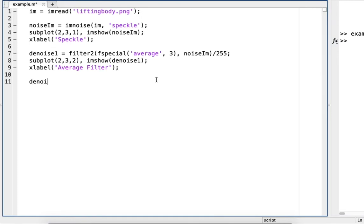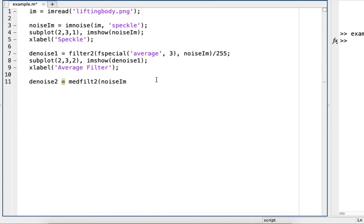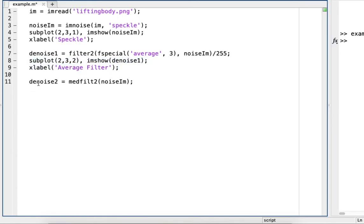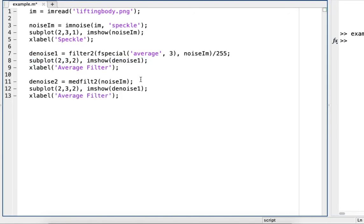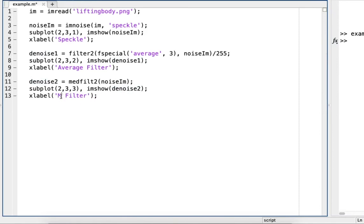Alright, so now we'll do median filtering. So that's M-E-D-F-I-L-T-2, and then just read in the noisy image. I'm going to copy and paste this, change that to 3, change this to 2, and then median filter.